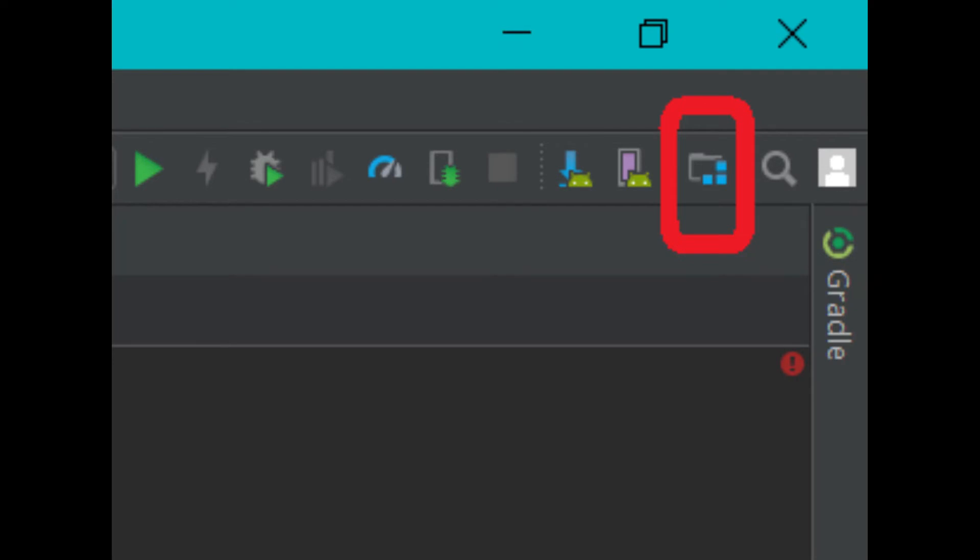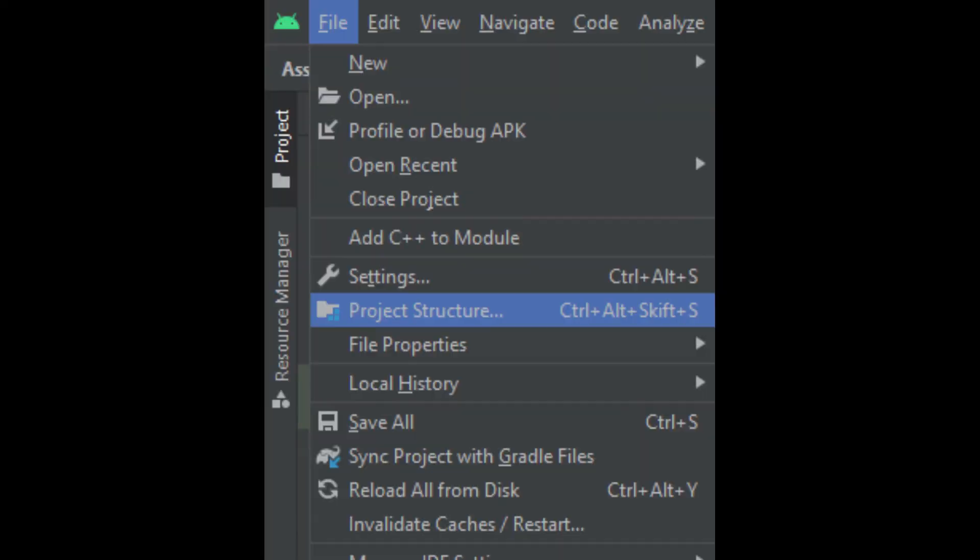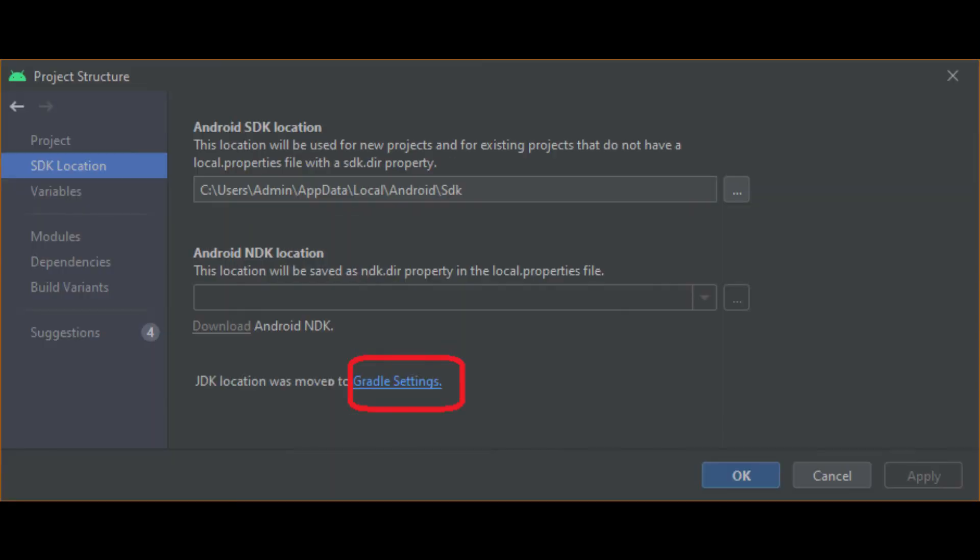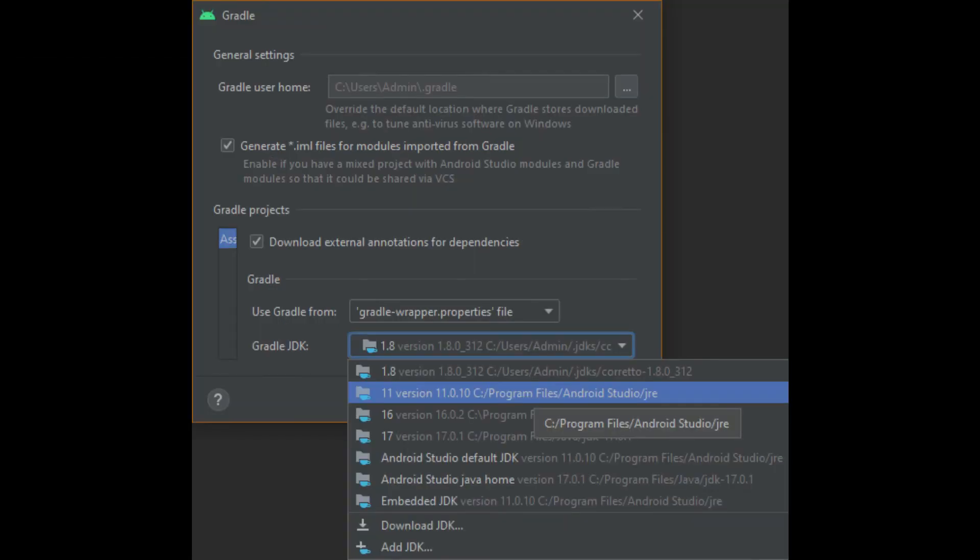Solution three. Step 1: Open the Project Structure from the toolbar or from the file menu. Click on the Gradle Settings link. Select the correct Java JDK from the Gradle JDK drop-down list.